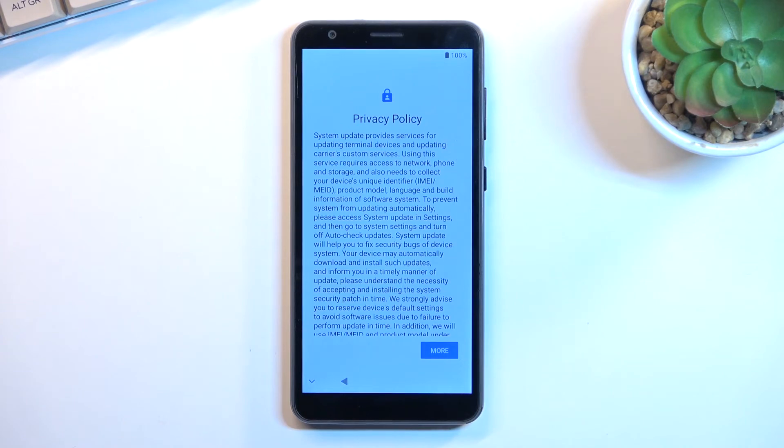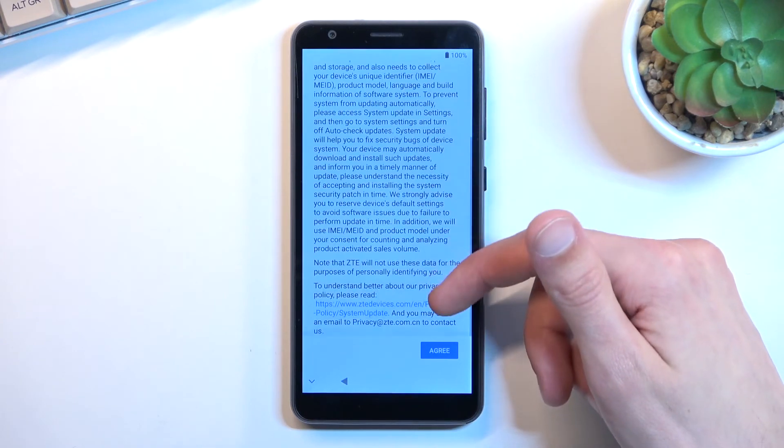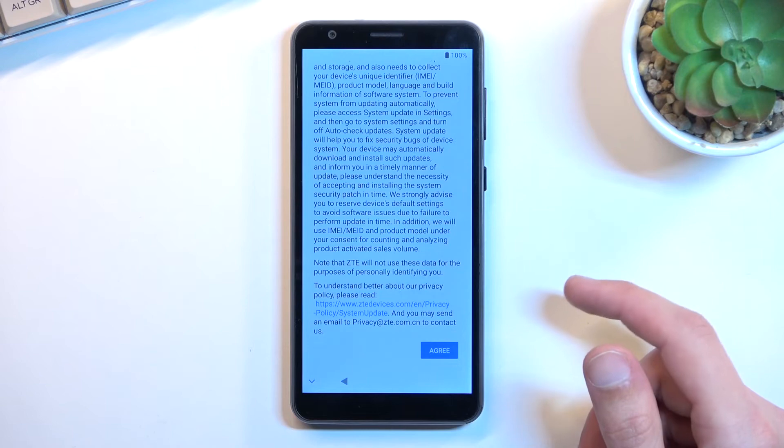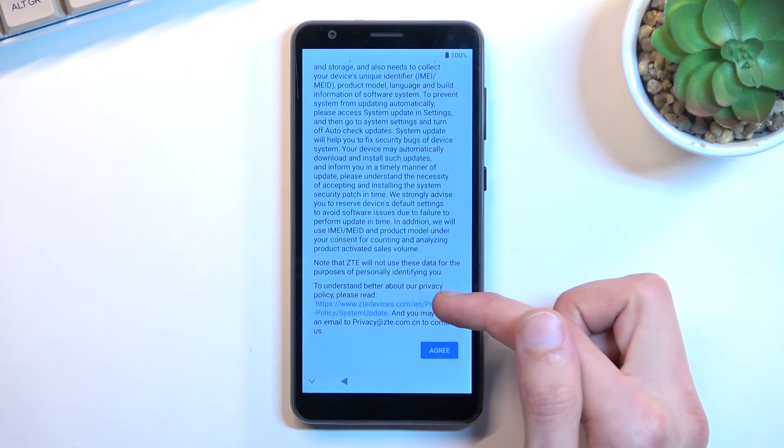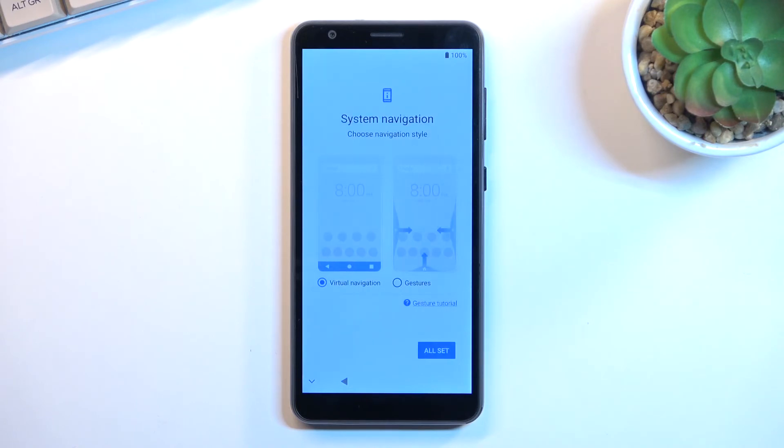You have some privacy policy so you can read what you're agreeing to right here. You can obviously tap on the blue text to get a longer version of this and from there select agree.